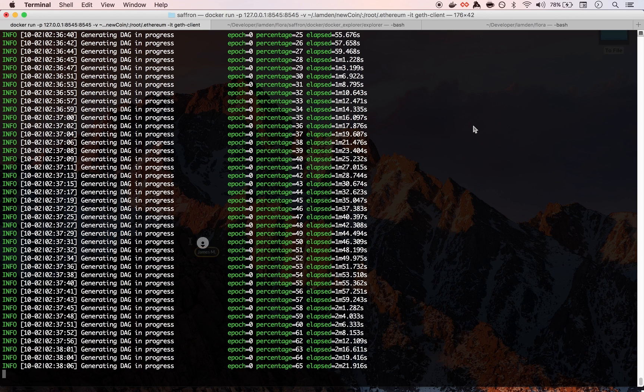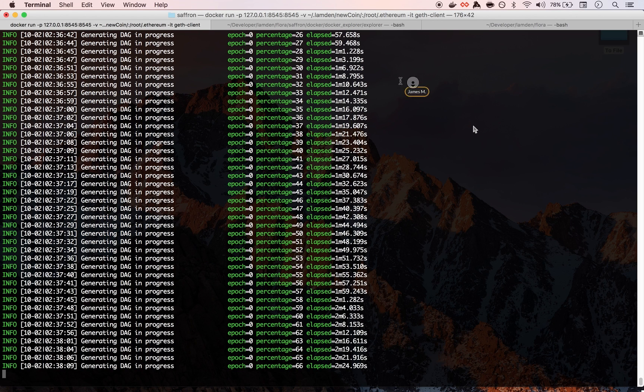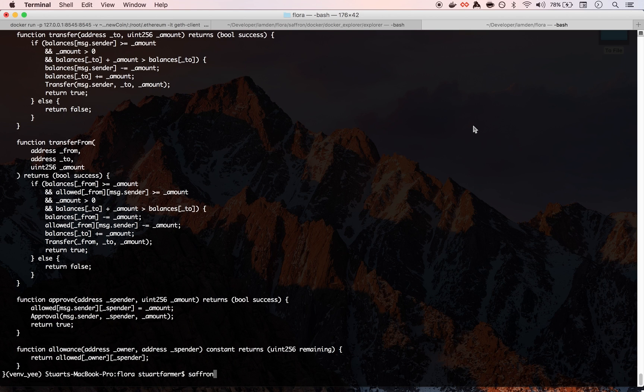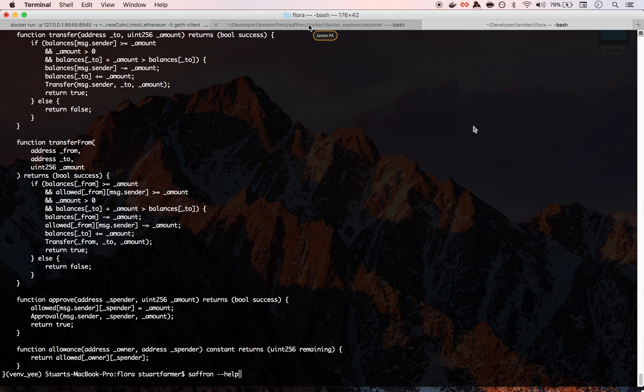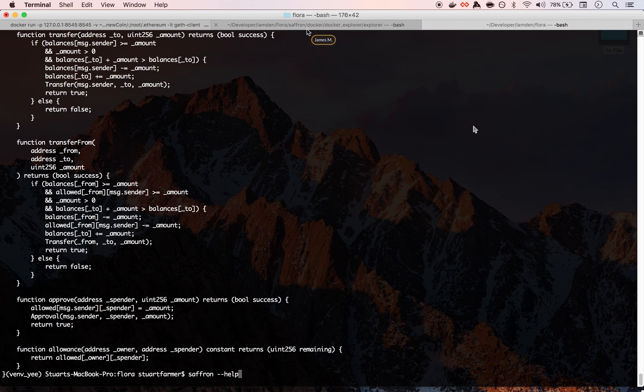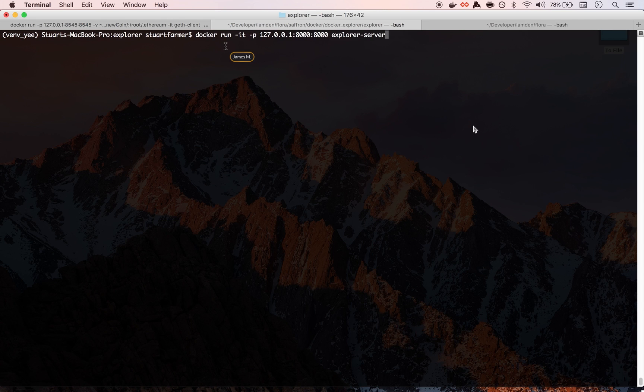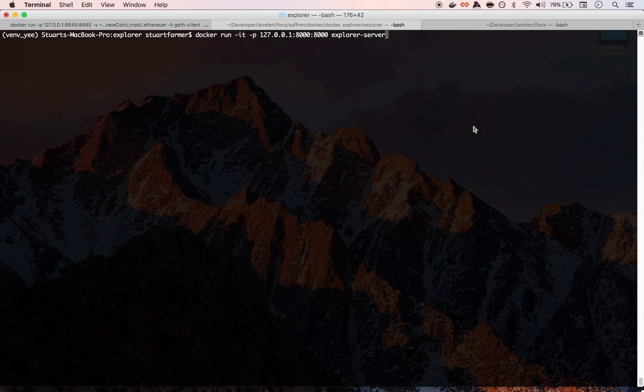And you know, you can see this is kind of a standard ERC20 contract for creating a token. So one of the other things that we kind of started working on as well is we built another docker image that has a REST interface API sort of deal.